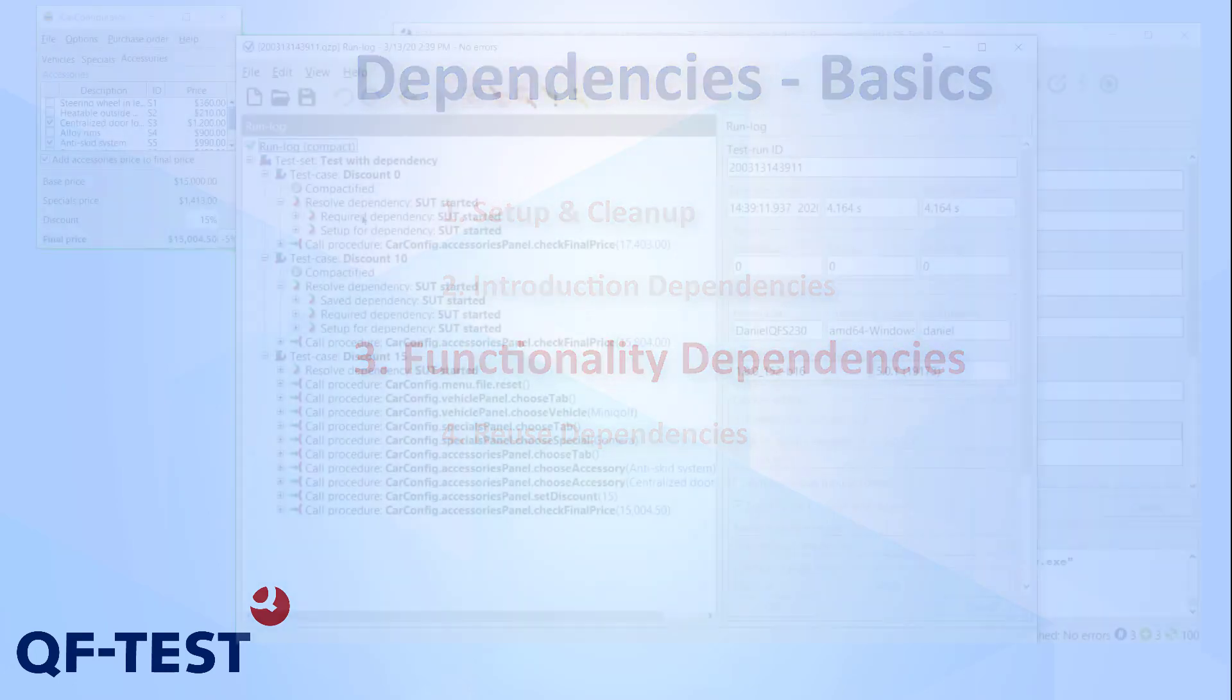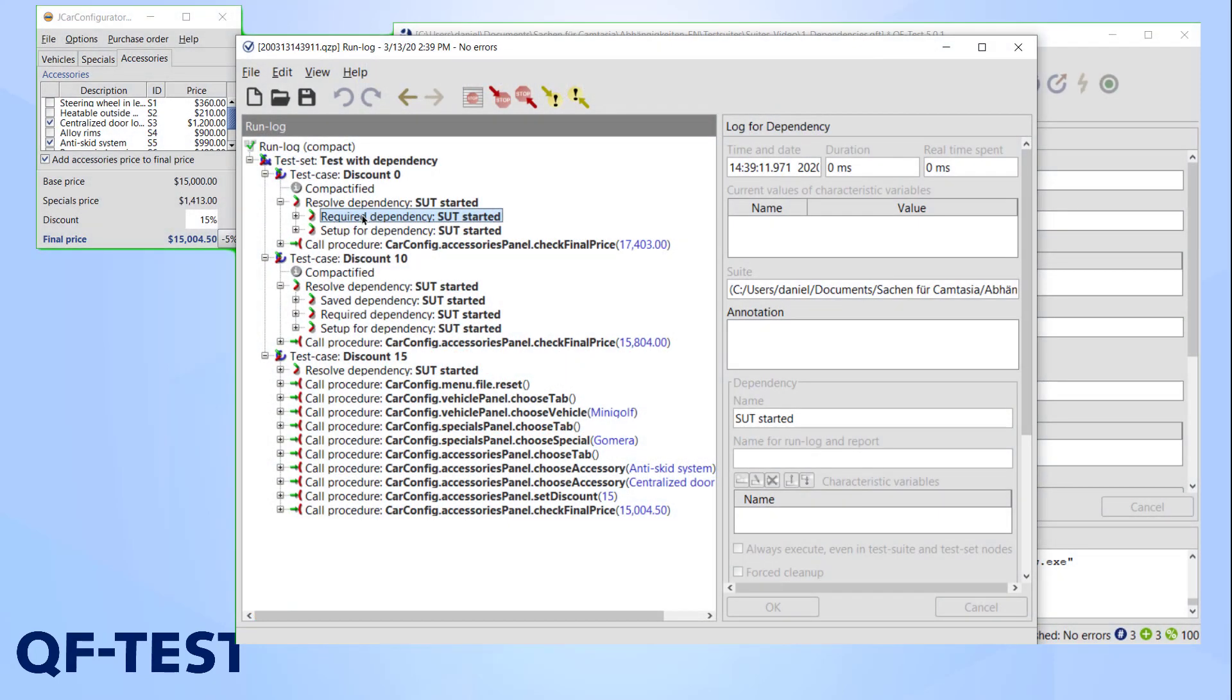QF-Test saves the currently active dependencies in a list, see saved dependencies in the run log. At the start this list is empty, but as soon as a dependency is executed, its name will be saved in this list.